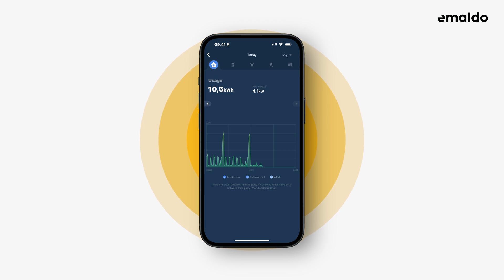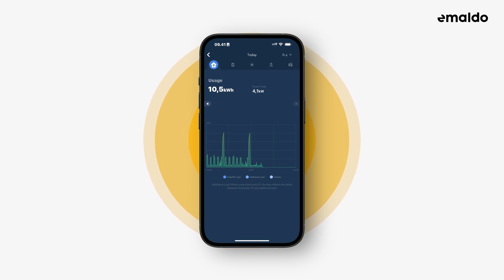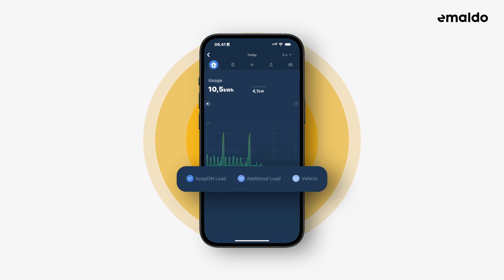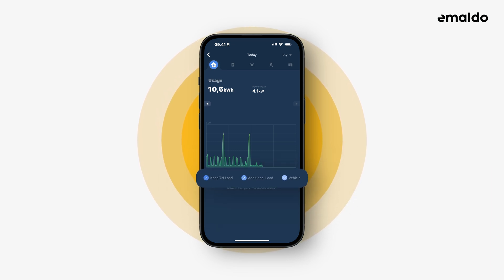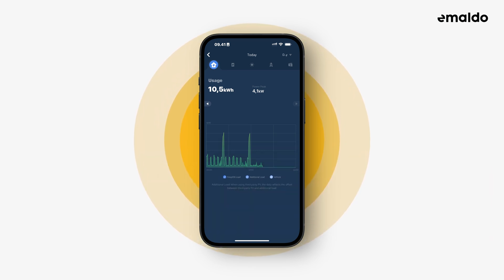Here in the first view you can see how much energy you have used today in your household. Below the graph there are three different categories that you can either include or exclude from the overview. This makes it easy to find out what uses energy. Let's try clicking on the different categories to see what it does to the graph.